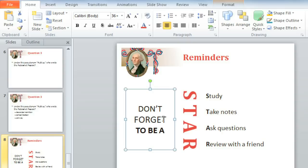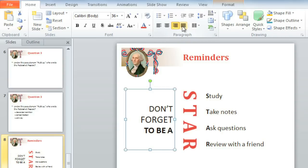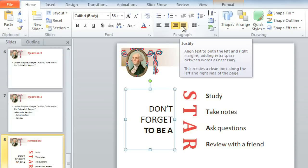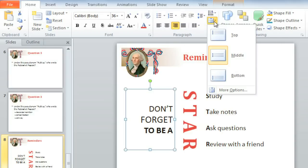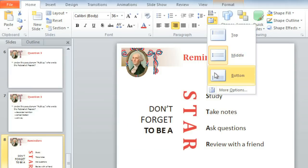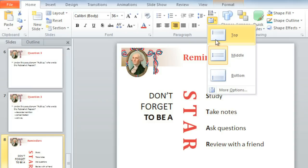One of the last things I'd like to show you is how to change the alignment of your text. Aside from Left, Center, Right, and Justified, which can be used to align paragraphs, you can also click the Align Text command to position your text at the top, middle, or bottom of the box. Aligning this text at the top right should give it some nice graphic impact.